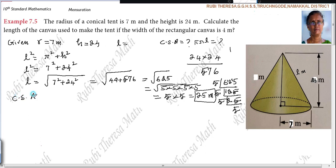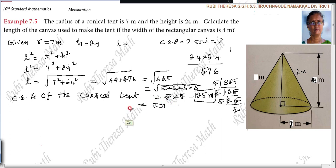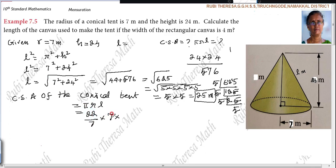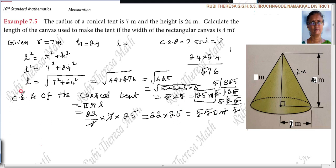Now find the CSA of the conical tent: CSA = π R L = 22/7 × 7 × 25. The 7s cancel, leaving 22 × 25 = 550 square meters. Because 20 × 25 = 500 and 2 × 25 = 50, giving 550.